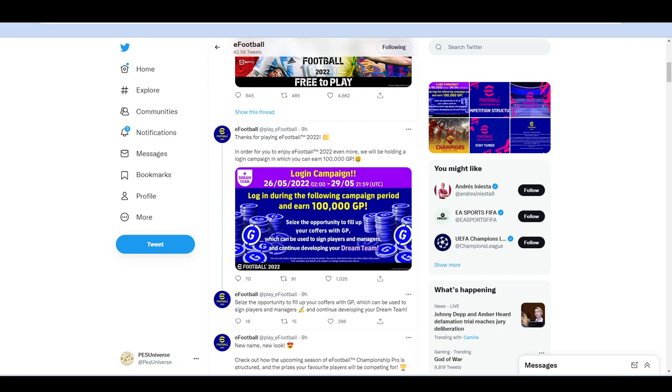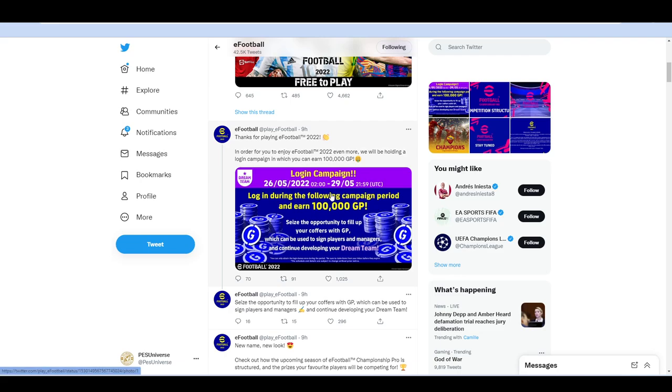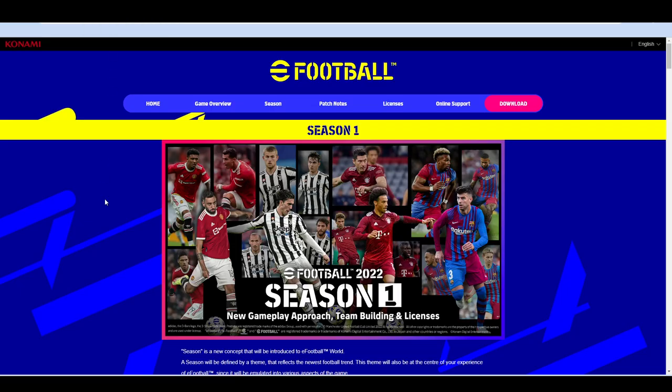There's a ton of stuff coming and a ton of updates, gameplay tweaks, they're looking at UI tweaks, ease of access for how to get your team set up and different changes. Before we kick on with that, we're obviously going to give you a quick reminder to log in between the 26th to the 29th of May. So the next 3 days, you log in, you get 100,000 GP.